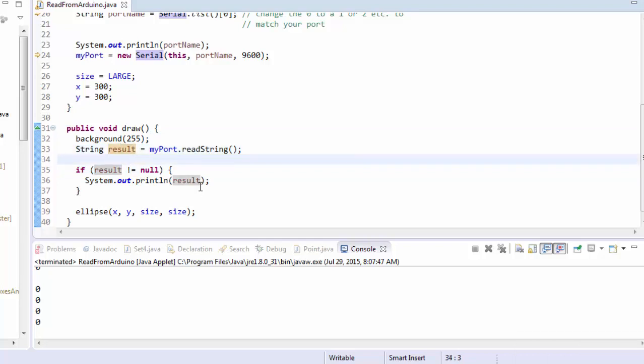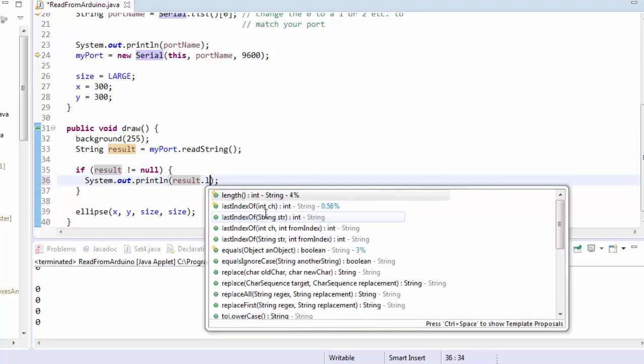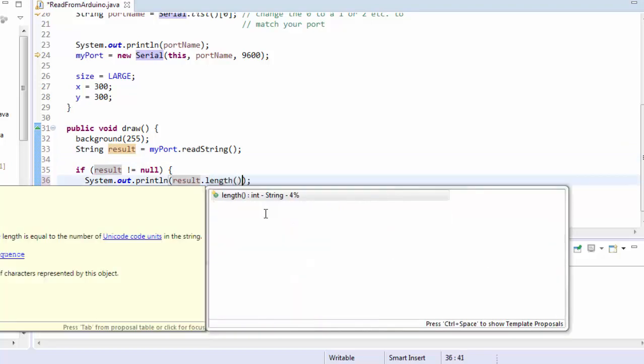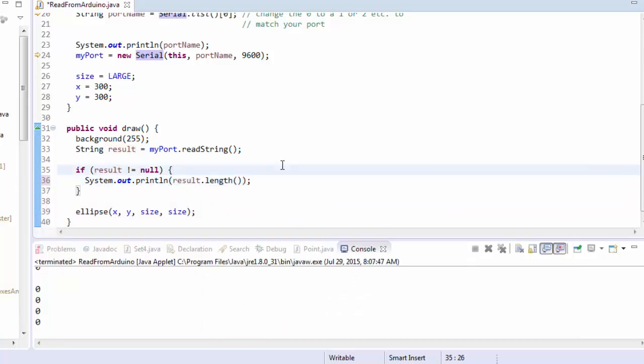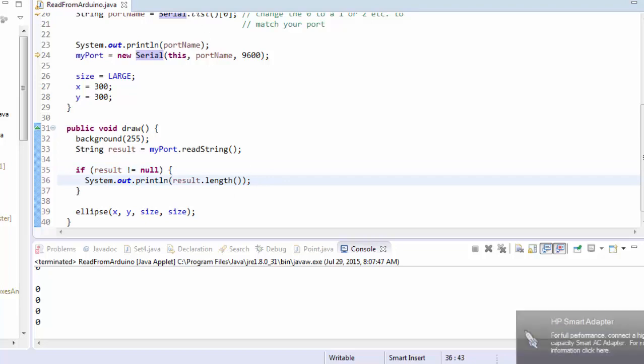Here, let me show you. Here, if result doesn't equal null, I'm not going to print what result is. Instead, I'm going to print what result's length is, because we're expecting it to be a length of one, because it's just a zero or a one.